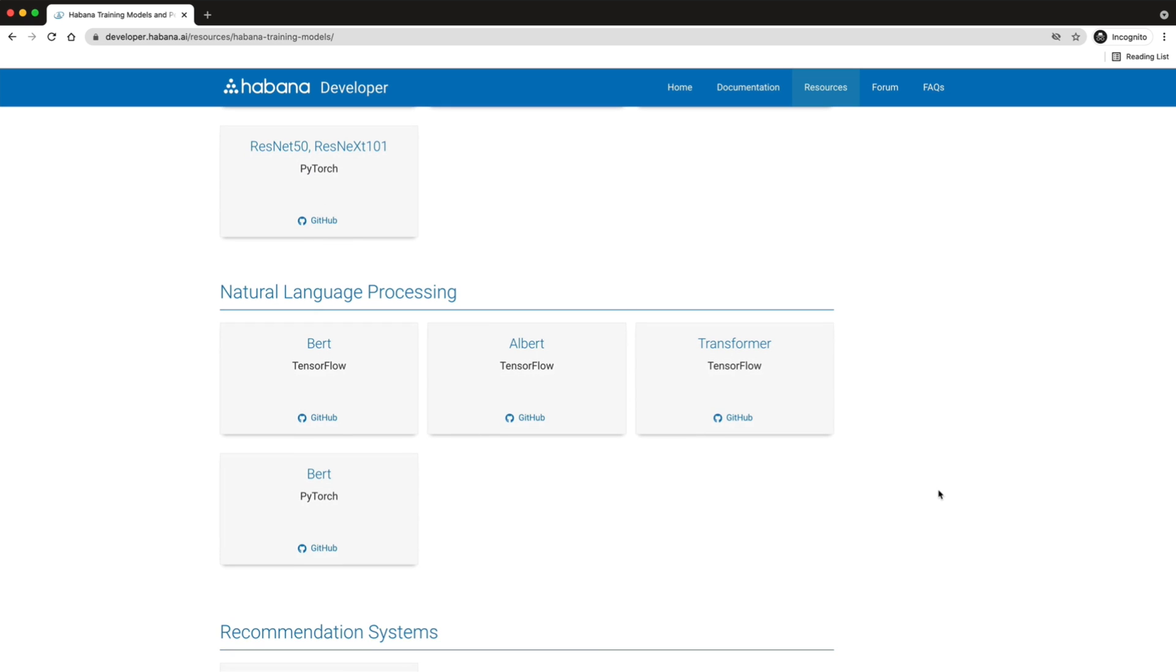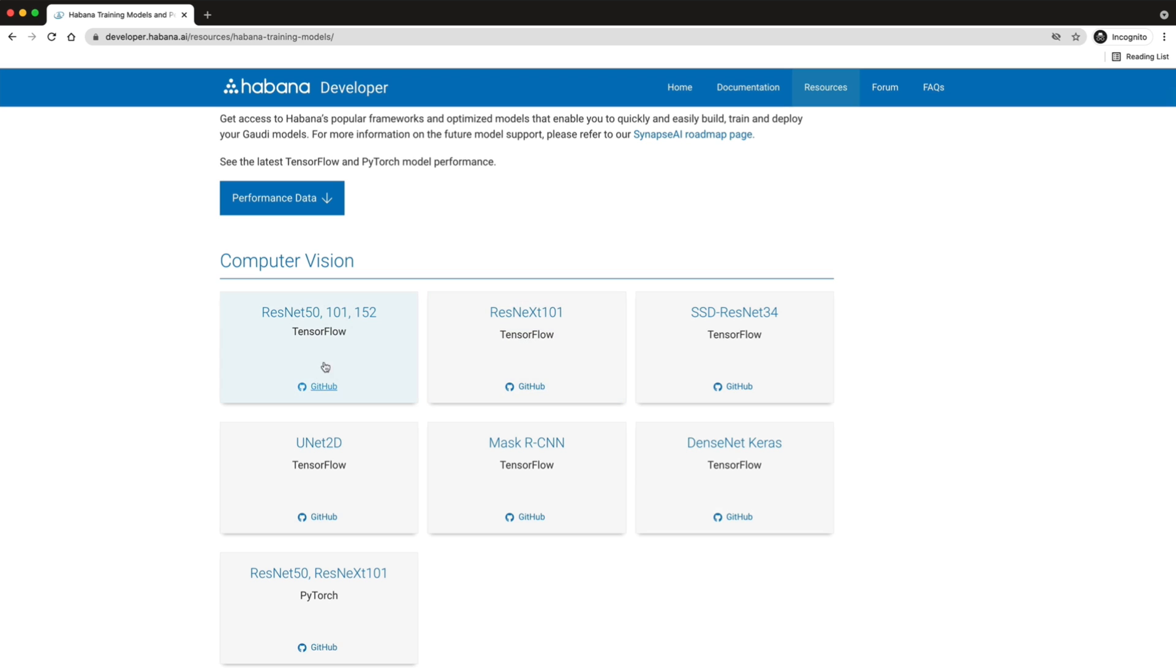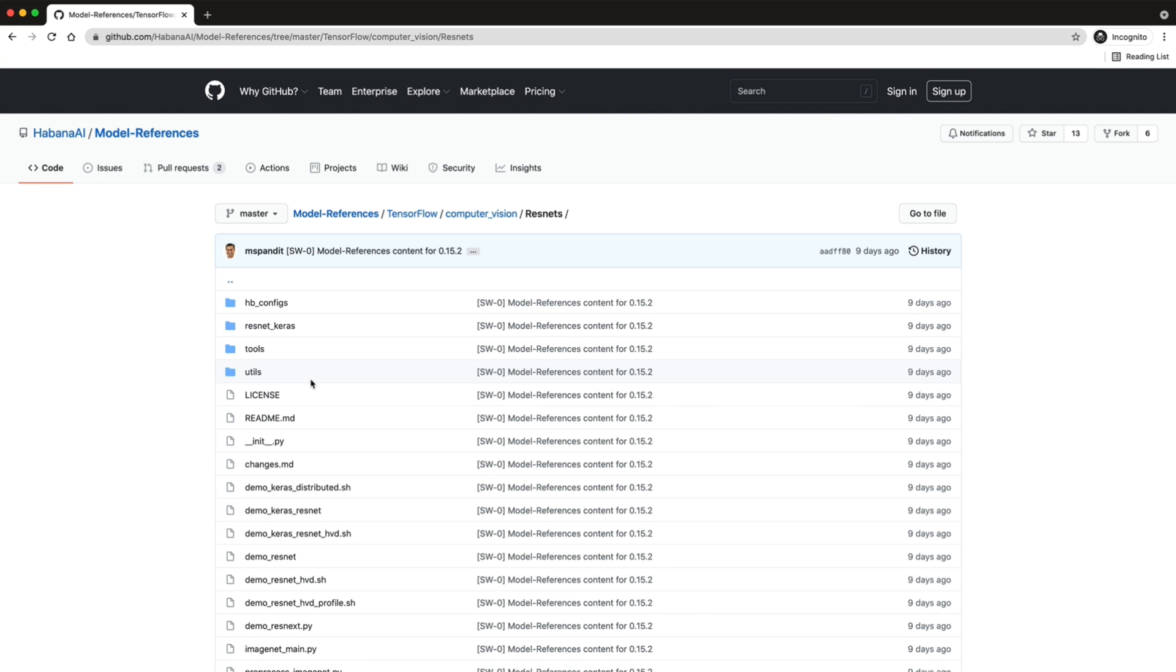Habana also provides its documentation and model references on GitHub, which you can start using right away or modify to meet your training requirements.